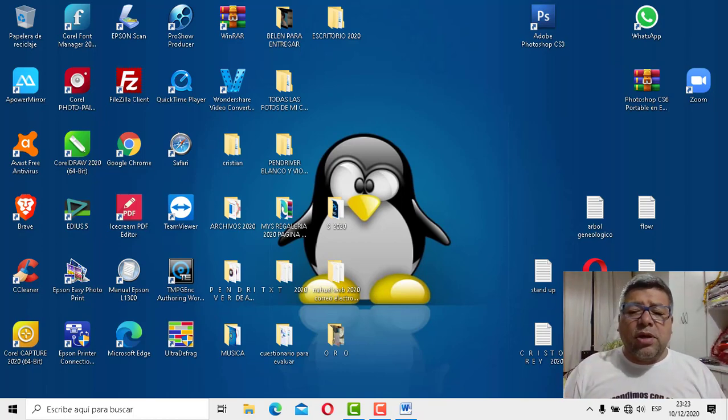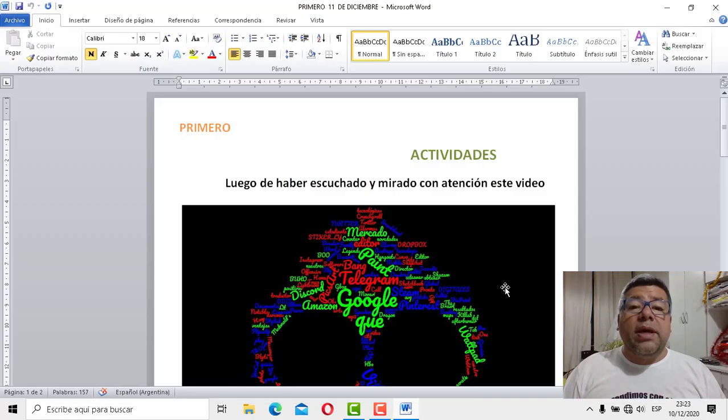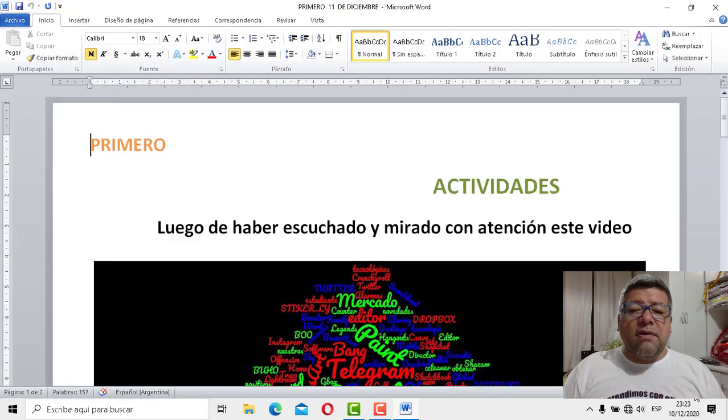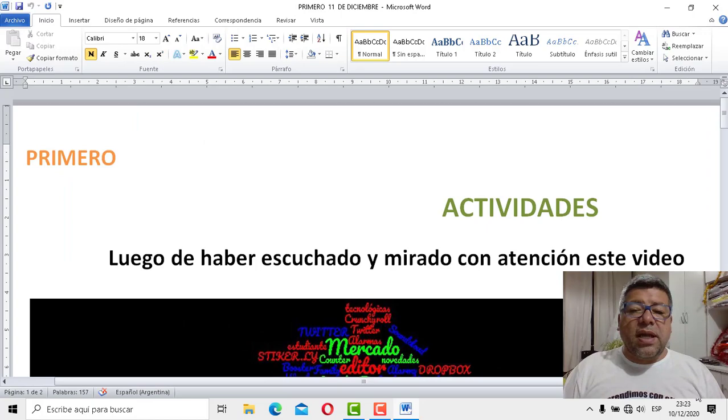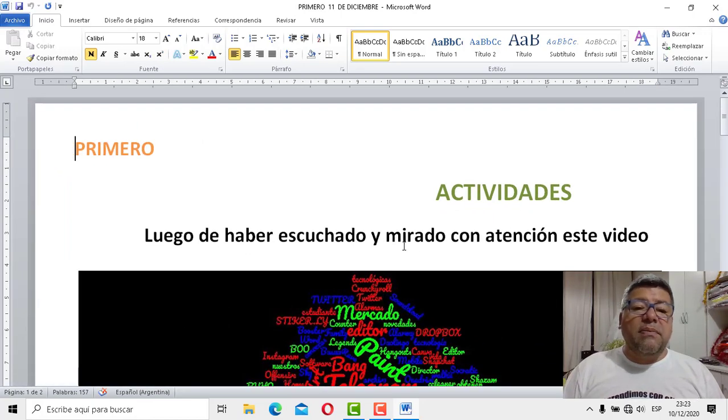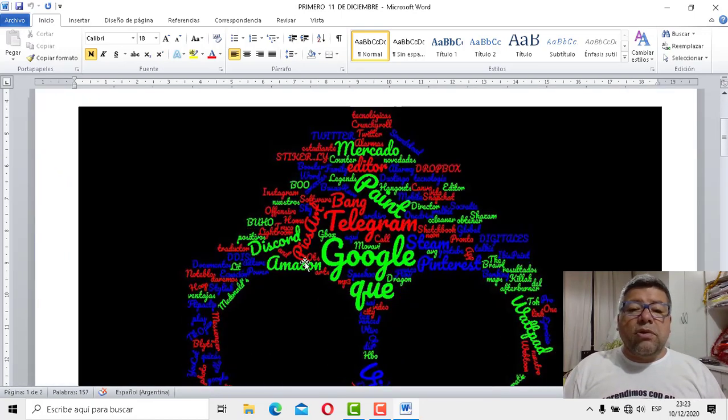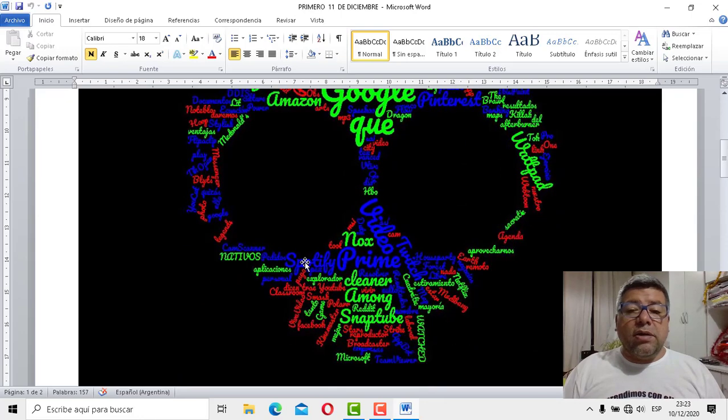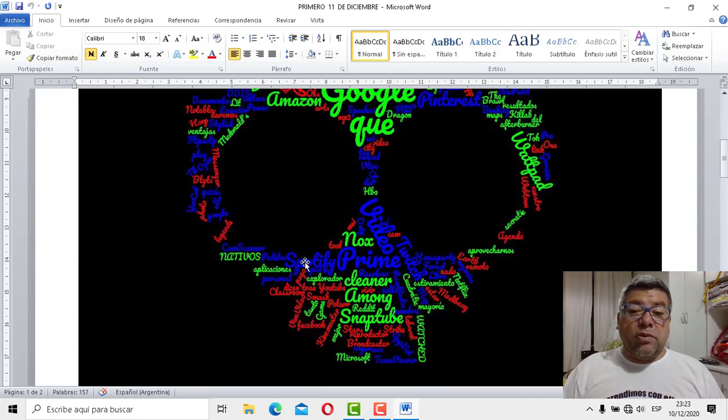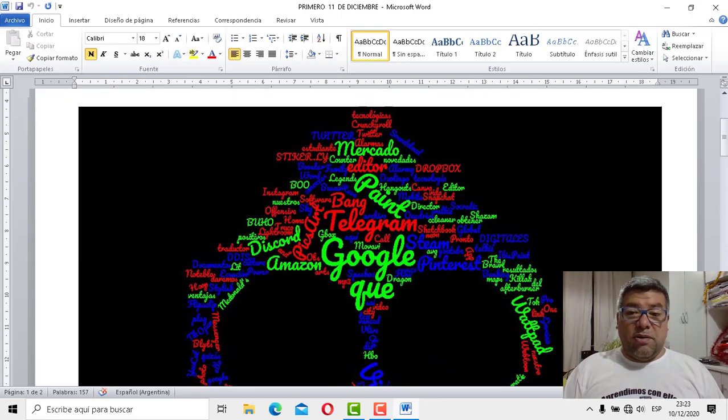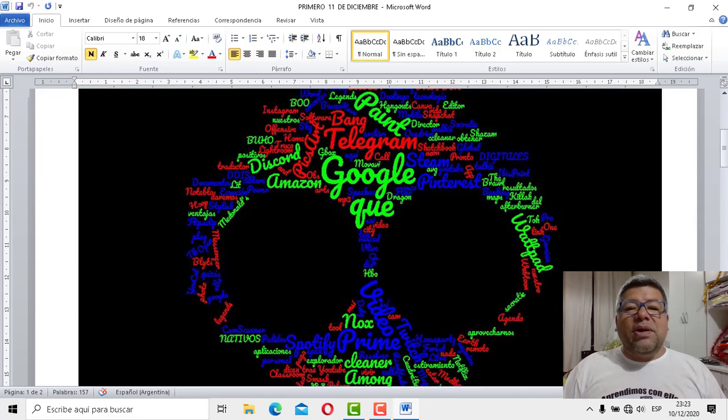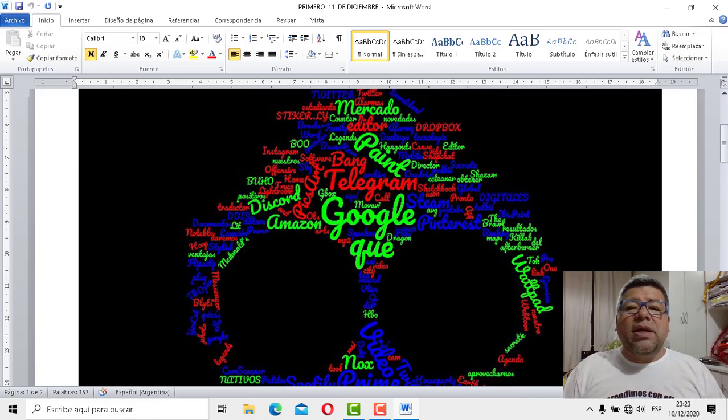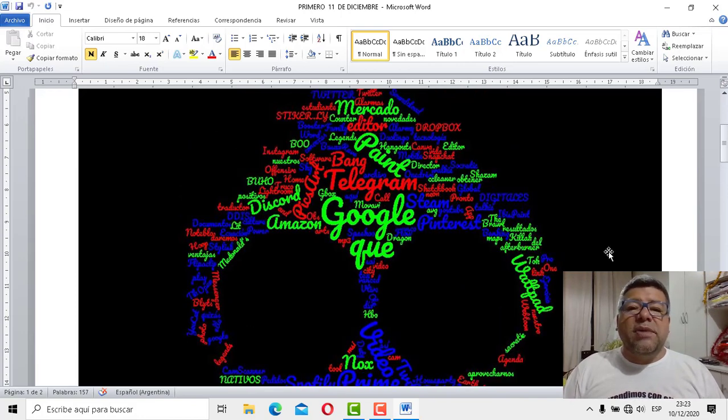Bueno, vamos en este caso a nuestra nube. Nuestra nube que la tenemos por aquí, fíjense, ahí lo pongo bien grande para que la puedan ver. Y tenemos una nube que tiene una figura medio tenebrosa, la figura parece una cara, una calavera. Bueno, aquí tenemos varias. Lo puse bien grande para que puedan ver todas las palabras.